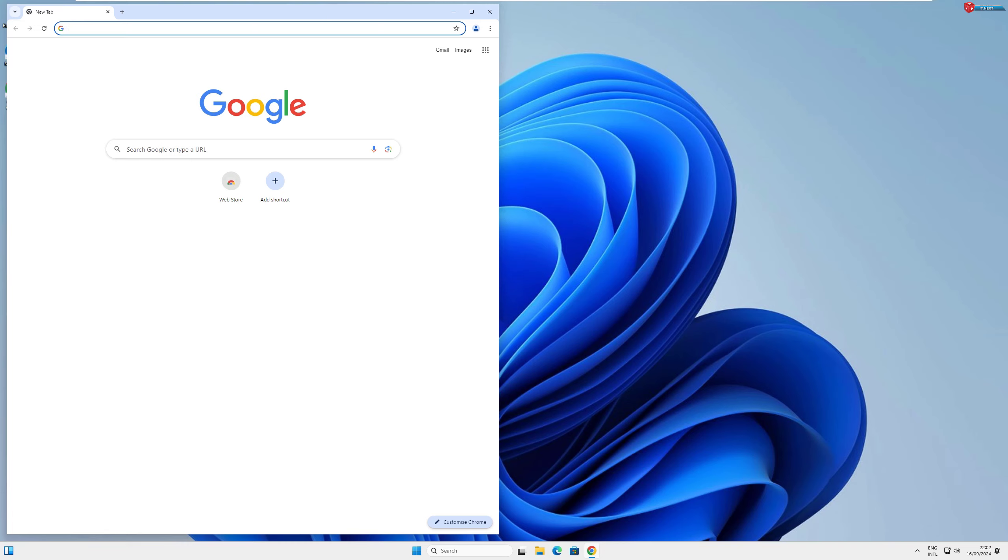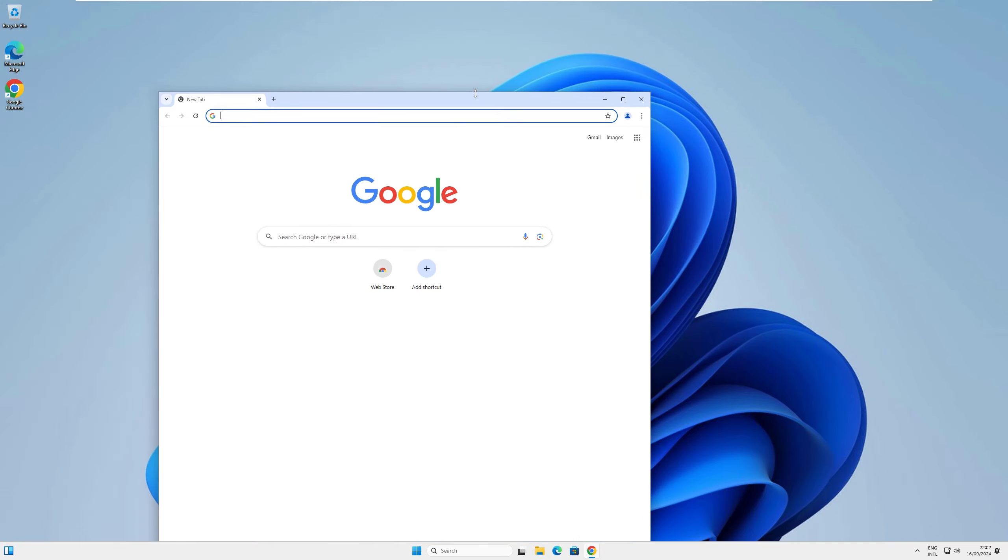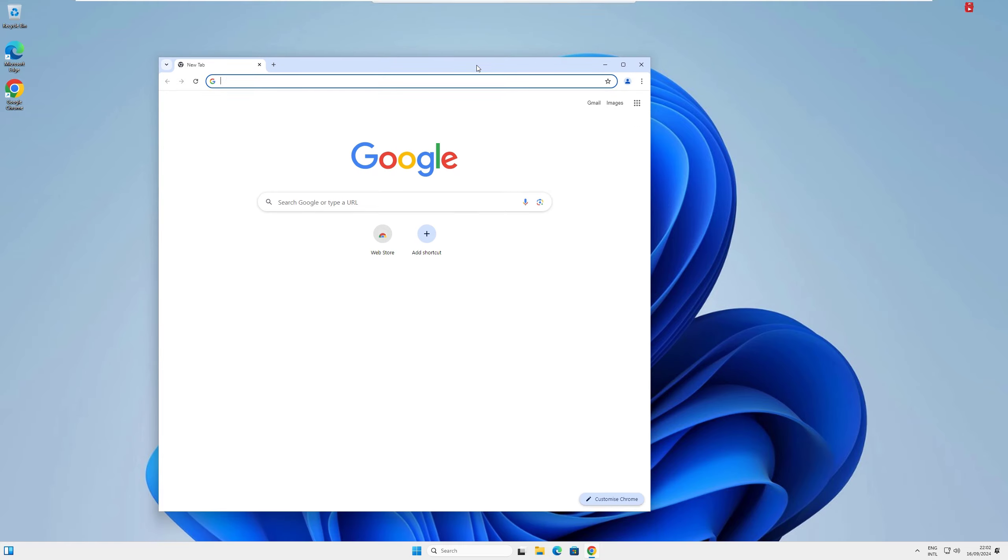And that's it. Now you have Google Chrome installed on your computer and ready to use.